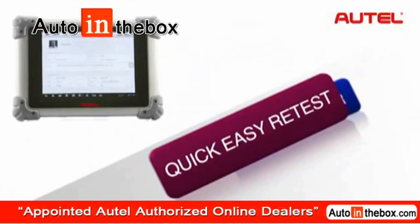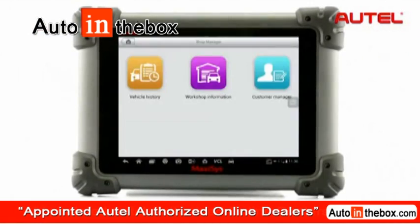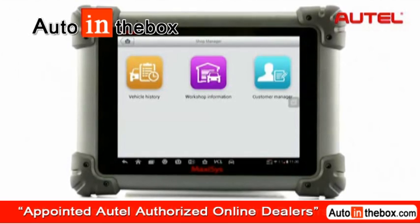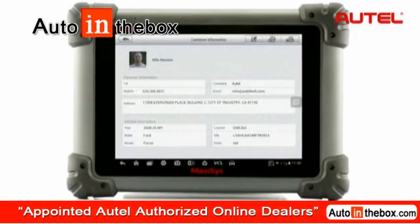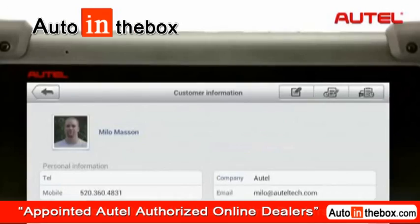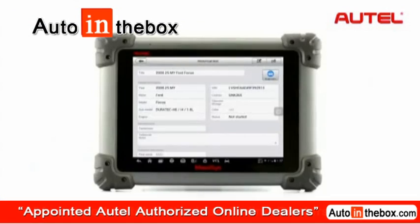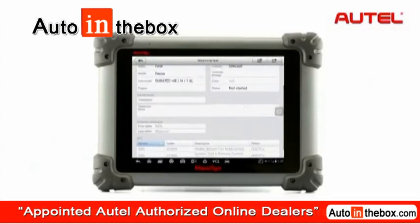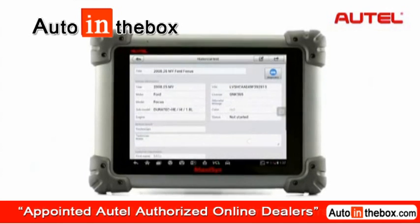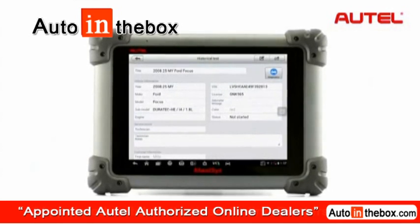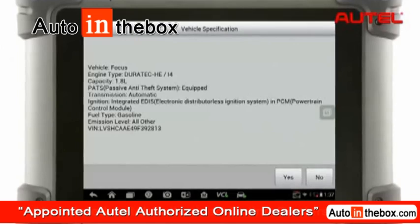One of the greatest advantages of this feature is when you deal with a repeated client. Open up a specific customer account, tap the vehicle history button, and open up the associated vehicle history record. Tap on the diagnostic button and a new diagnostic session is retrieved.